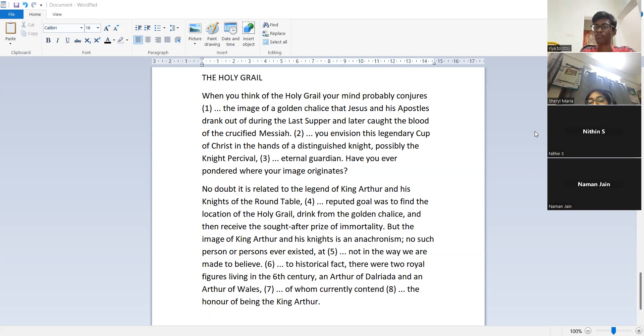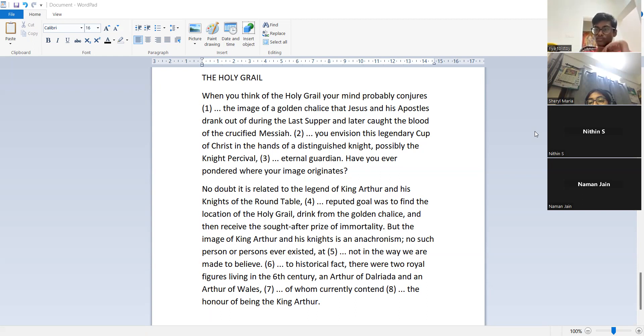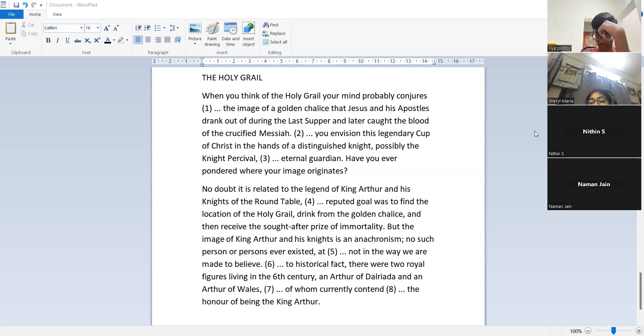But image of King Arthur and his knights is an anachronism. No such person or persons ever existed, at least not in the way we are made to believe.